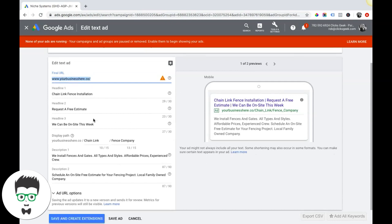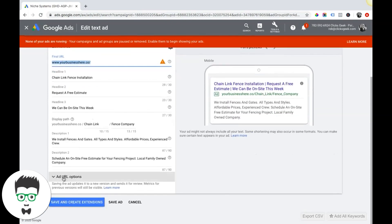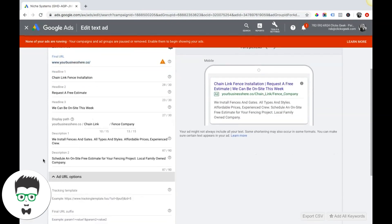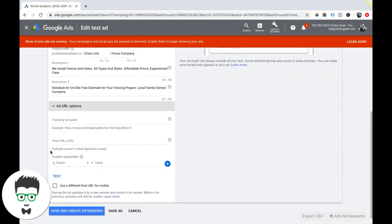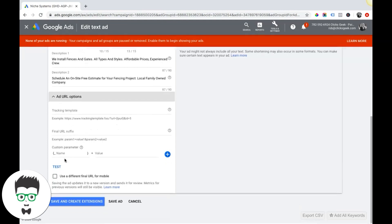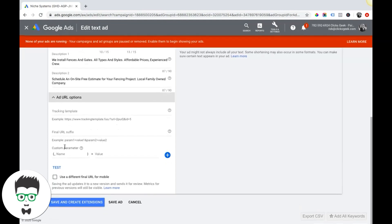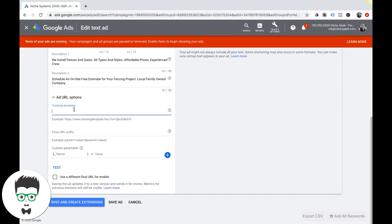You have some options down here to add a tracking template or some value parameters. This is more advanced stuff. For basic ads users, you don't need to worry about this and most of the tracking template stuff you can do at the account level.